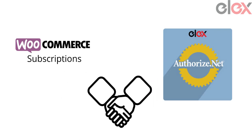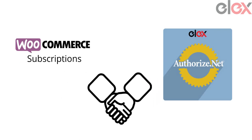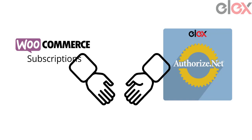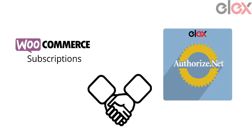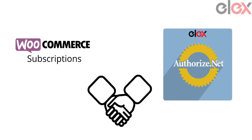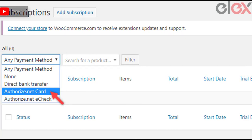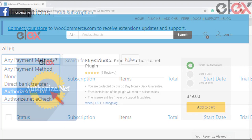The LX Authorize.net Payment Gateway for WooCommerce plugin supports subscription payments and is compatible with the WooCommerce Subscriptions plugin. In the Subscriptions Dashboard of the WooCommerce Subscriptions plugin, you can filter all payments made using Authorize.net Card and Authorize.net eCheck. To explore more details about the plugin with recent updates, check out the product page — the link is provided in the video description below.